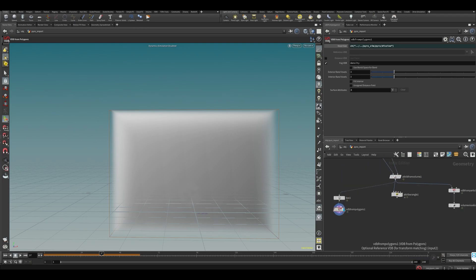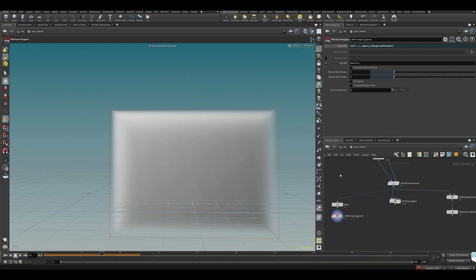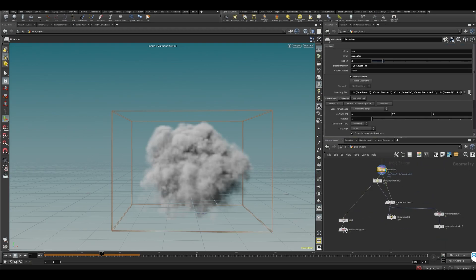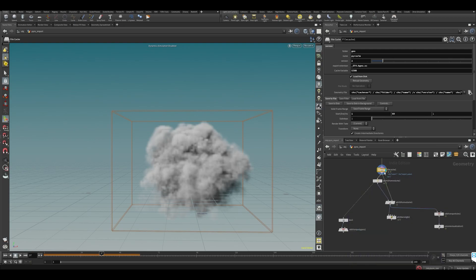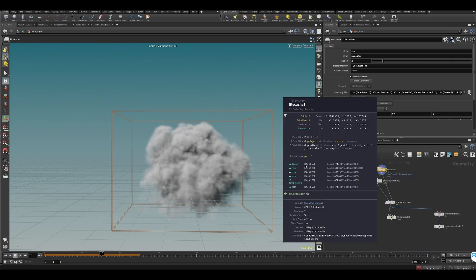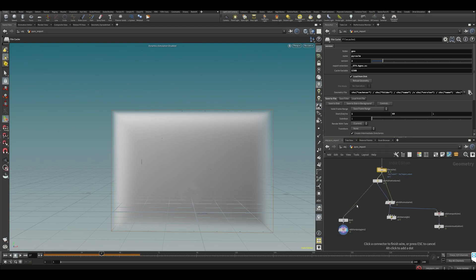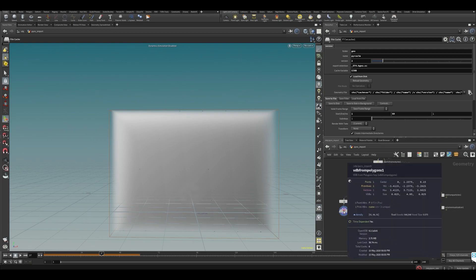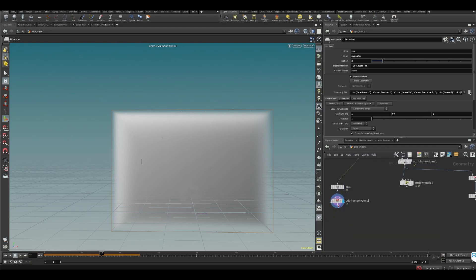Essentially what we're doing here is: because we create this box, we're somewhat matching the resolution of the original pyro. It's not exact — it somewhat matches, but not exactly the same — it's similar enough. We could put it over here; this one makes it a little bit bigger, so I would probably put it over here. Now we have a density VDB here.